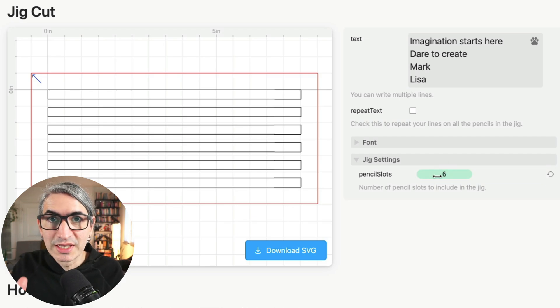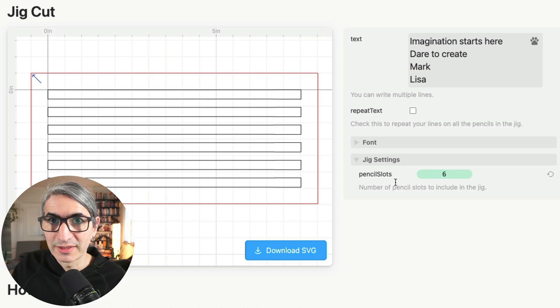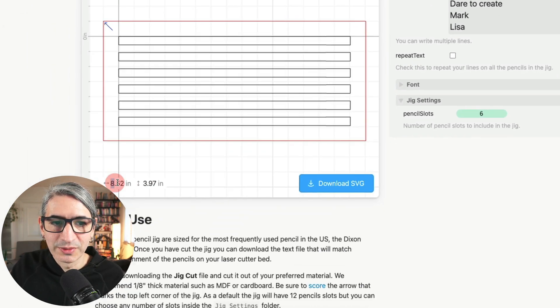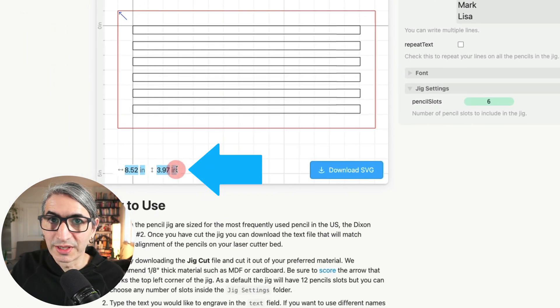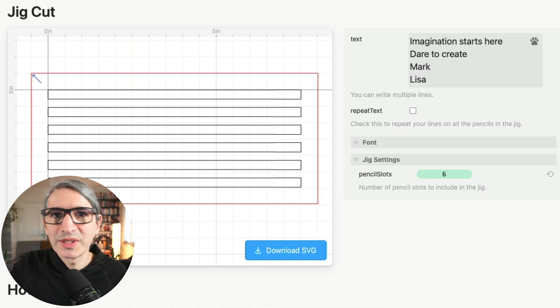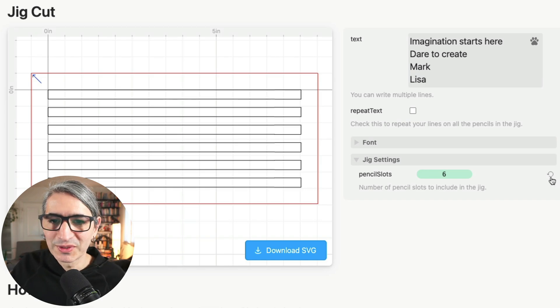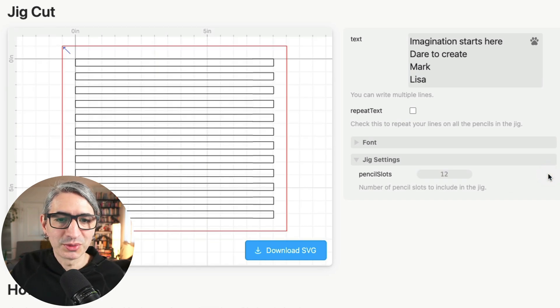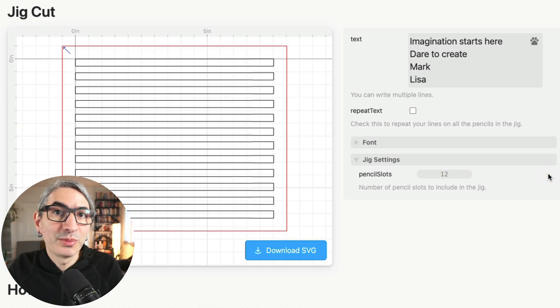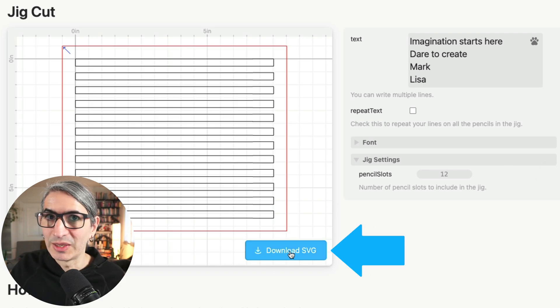Make sure that your jig fits inside the bed of your laser cutter. You can see the overall size over here. I'm going to cut a standard 12 pencil jig for this example, so I'm going to return the pencil slots to 12, and when I'm ready I can hit this blue button here to download an SVG.